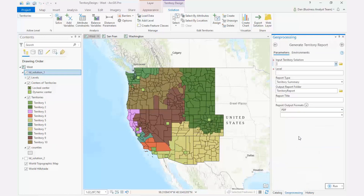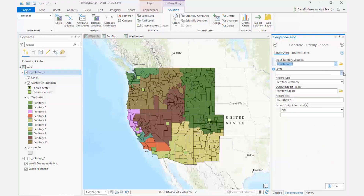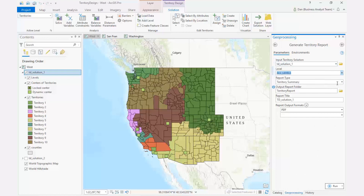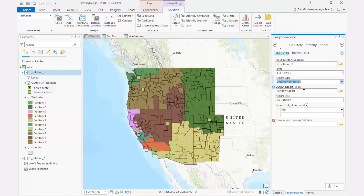The Territory Design Toolbox contains a new geoprocessing tool to create a detailed report on a single territory solution and a comparison report to review and compare two solutions.